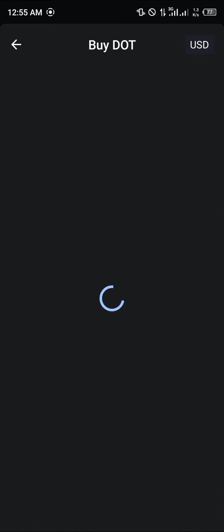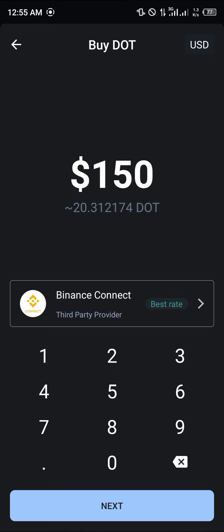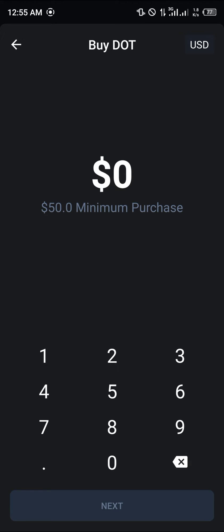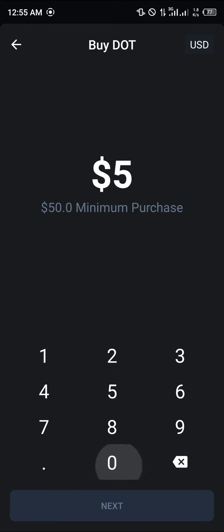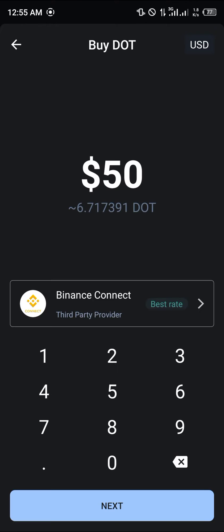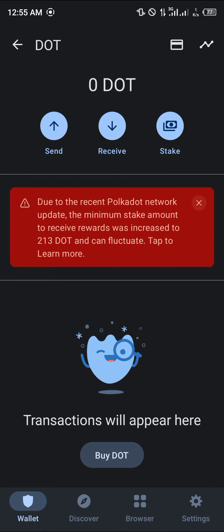You could simply buy your Polkadot here — 20 pieces for about 150 dollars. The minimum is actually 50 dollars, so if you put 50 here you're getting about 6.71 DOT.